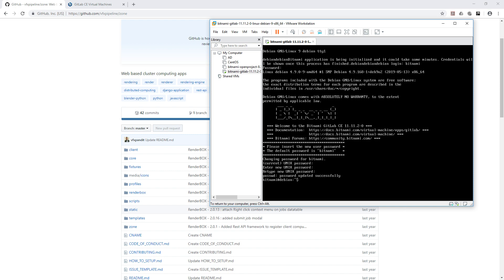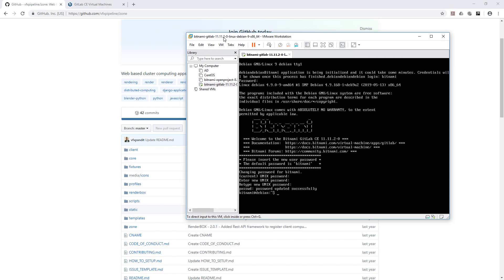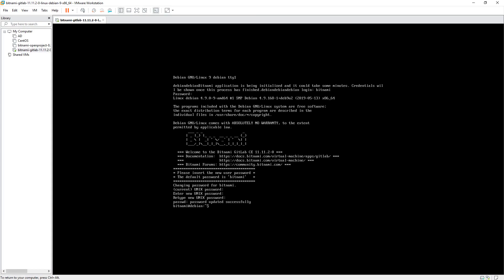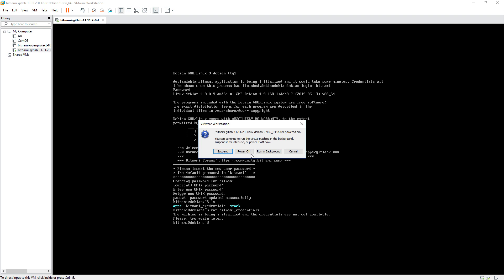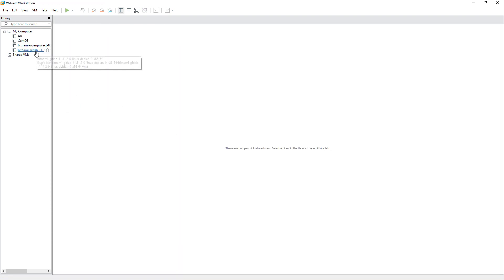I'll pause the video here and resume once the login credentials are ready. To check if credentials are ready, you can list the directory and look for the Bitnami credentials file. Running 'get_bitnami_credentials' will show a message saying the machine is being initialized and credentials are not available yet — try again later. If things are still not working, you can close and restart the VM.